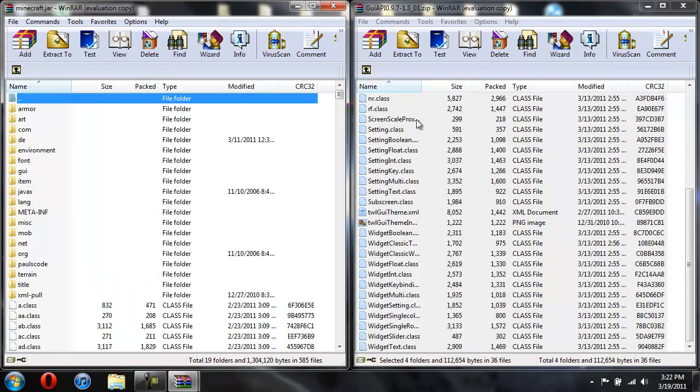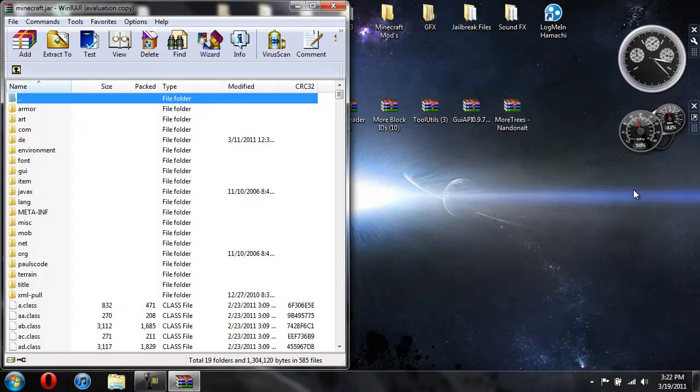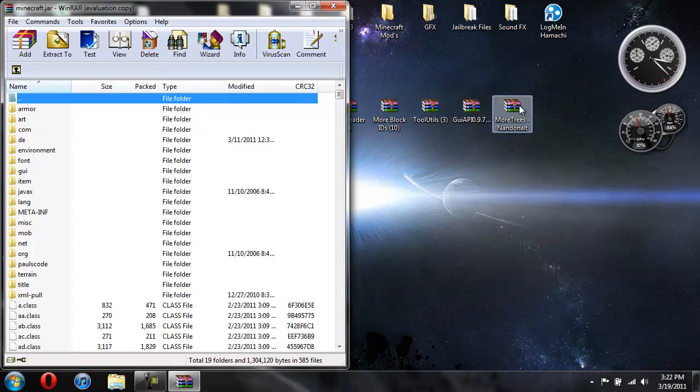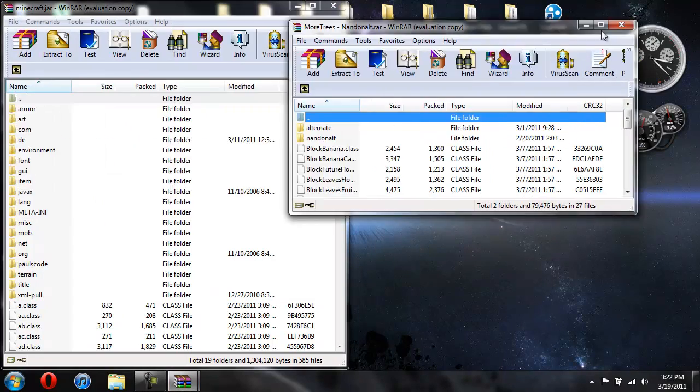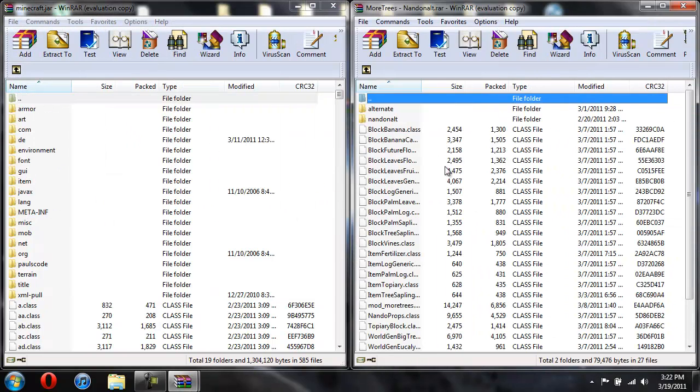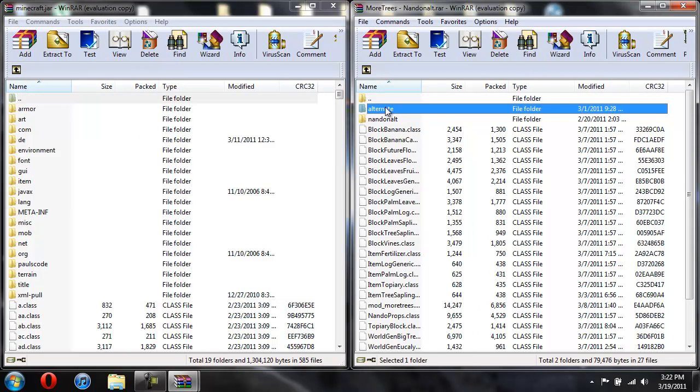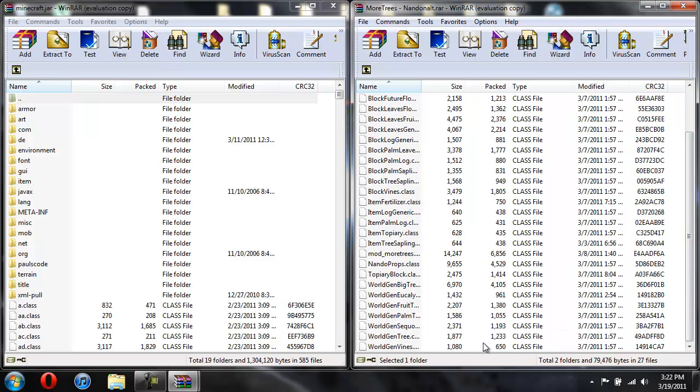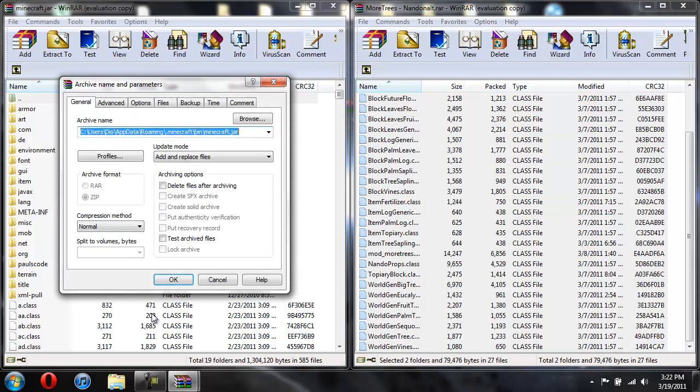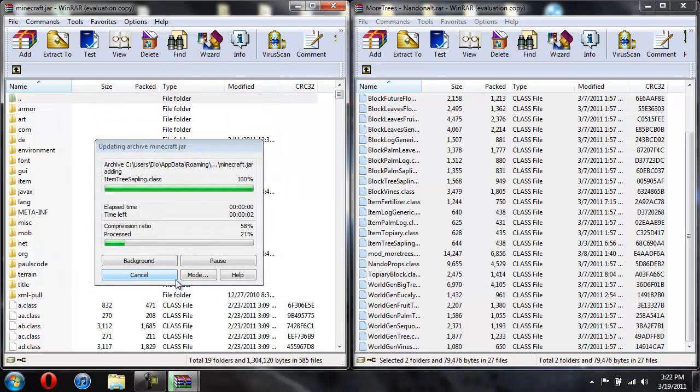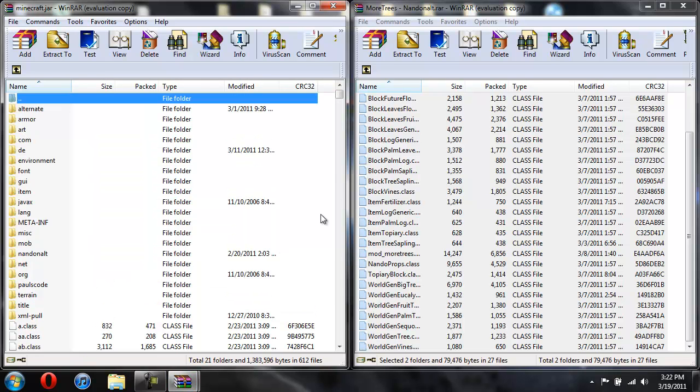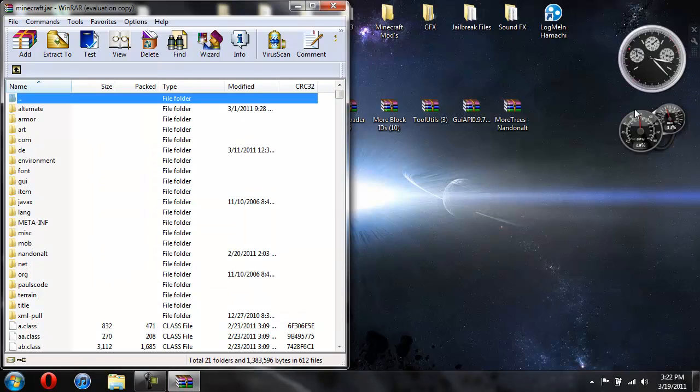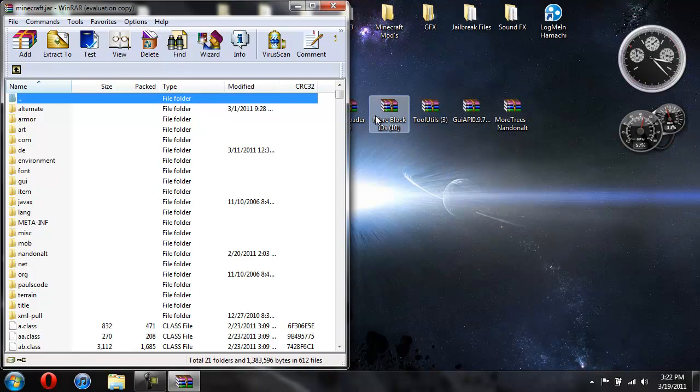OK, so now all my GUI API files are over here, so now you can close that. And now we're going to open up the More Trees. And again click on the first one, hold shift, scroll all the way down, and then click on the last one, and then you're going to drag all of these over for the More Trees and hit OK. This one goes a bit faster, actually a lot faster. Alright, so now you're done installing all of them.